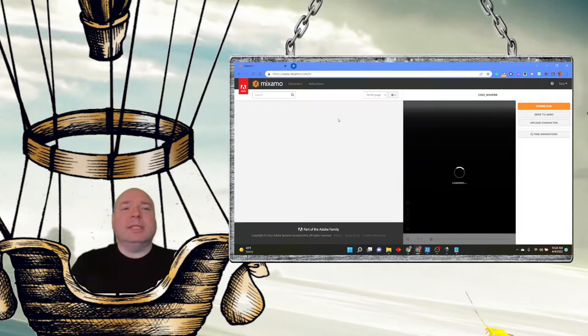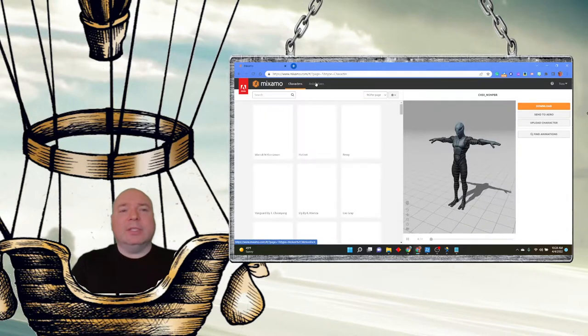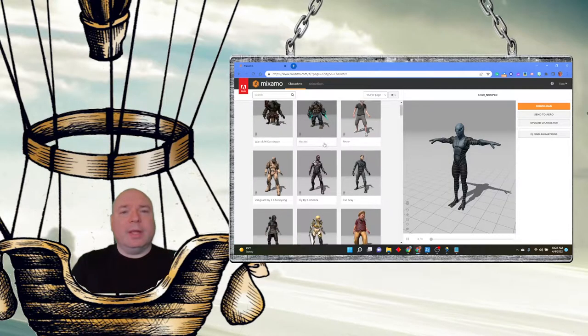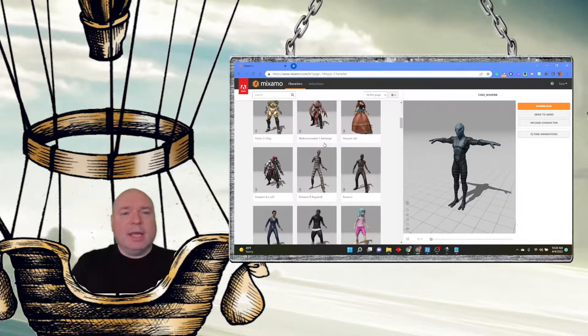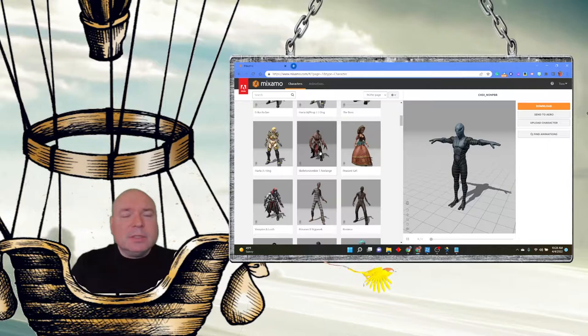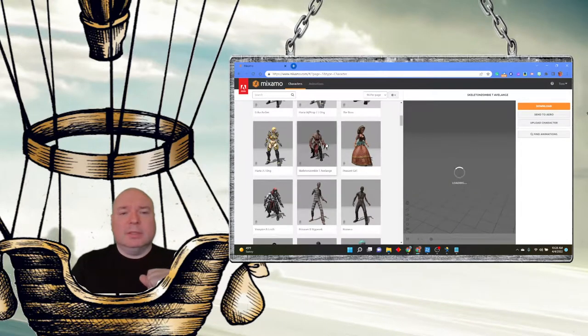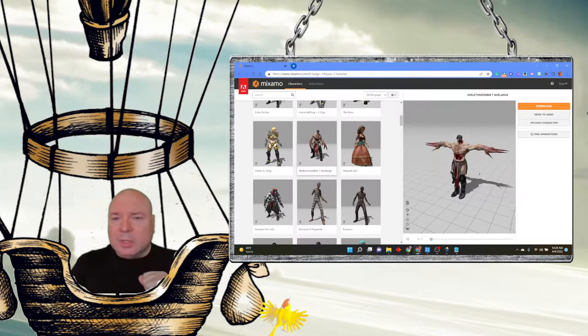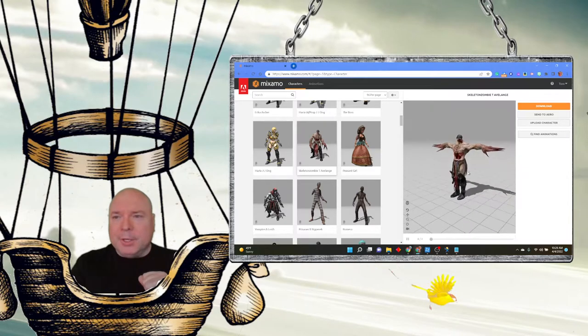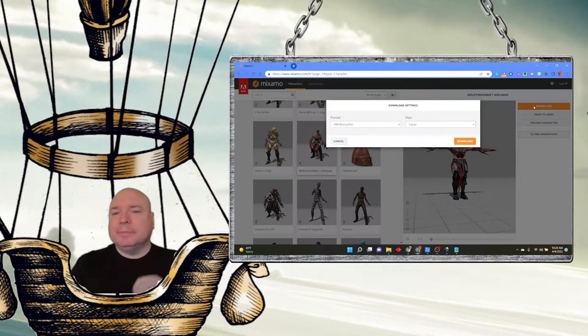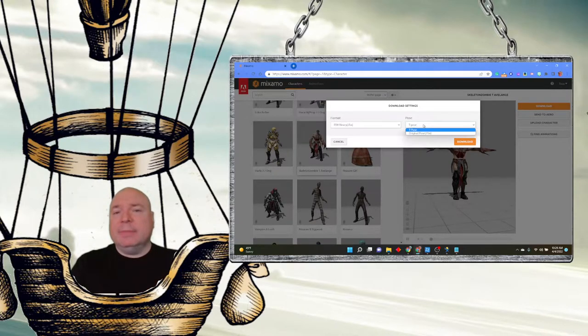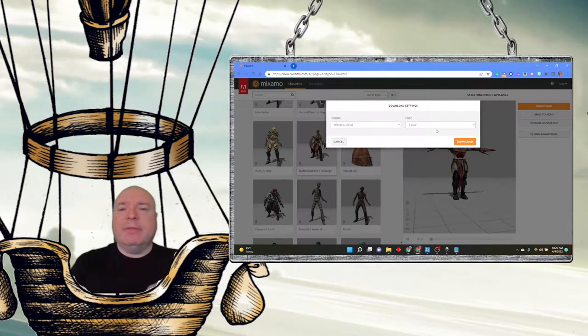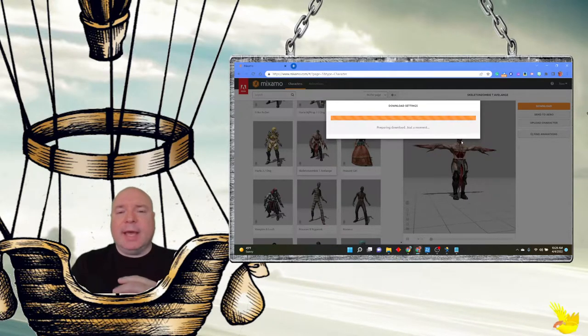And across the top here you'll notice there are characters and animations. So I can go through and look at the different characters and pick a character that I want to use. This guy looks kind of scary and cool. Yeah, I like him. We're going to use him. And we're going to download them. We want to make sure we leave both of these the same. We want the T pose. If we switch this to your original pose, it's not going to work the right way.